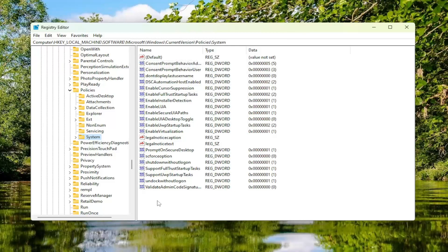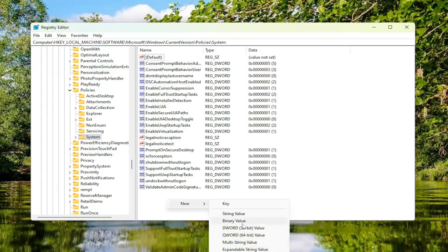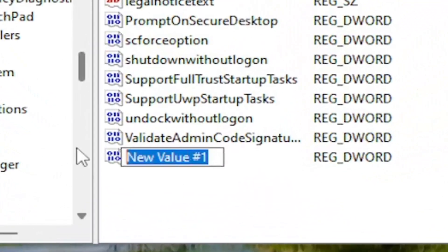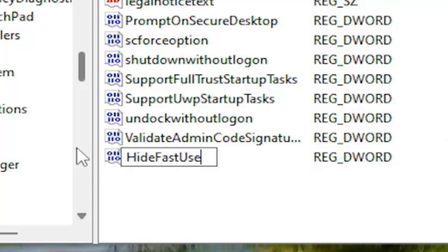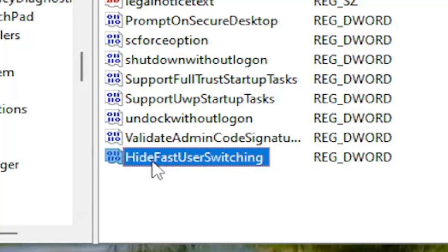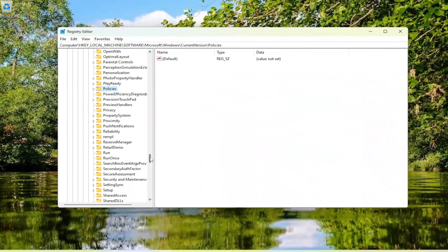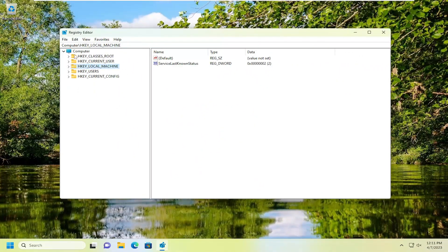Now on the right panel, you want to right-click in a blank area, select New, and then select DWORD 32-bit Value. You want to name this value HideFastUserSwitching — the first letter of each word should be capitalized. Double-click on it. If you want to disable Fast User Switching, you would set the value to 0 — that's the default. If you want to enable Fast User Switching, you would delete the 0 and type the number 1, then select OK. Once you're done, close out of the Registry Editor and restart your computer for the change to take effect.